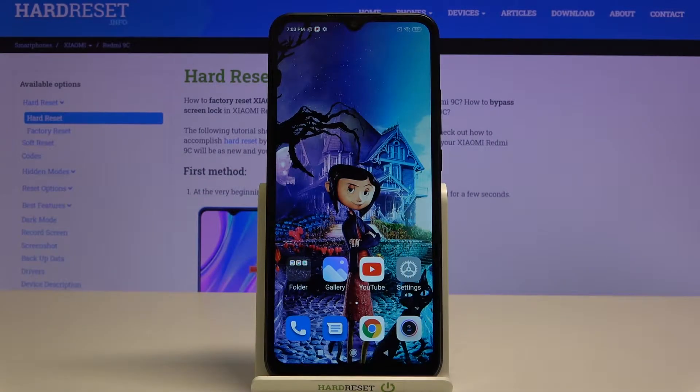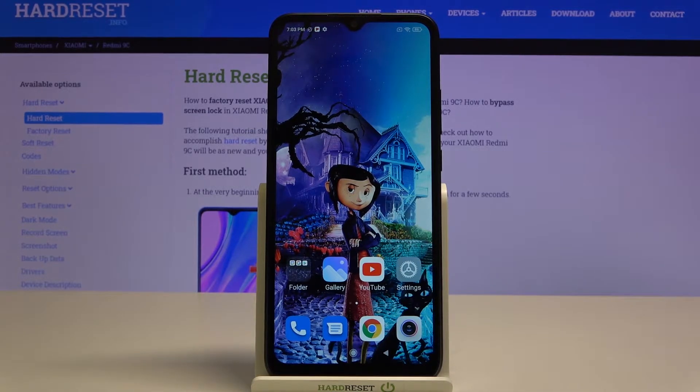Hi, in front of me is the Xiaomi Redmi 9C and today I would like to show you how you can use app lock on this device.